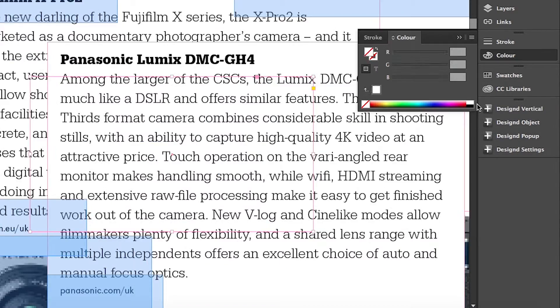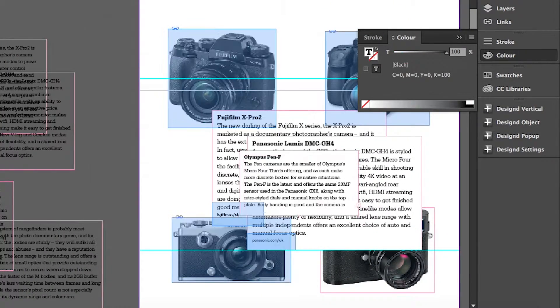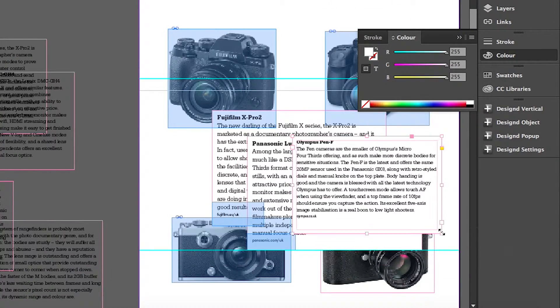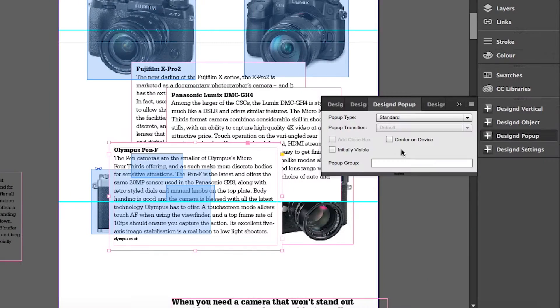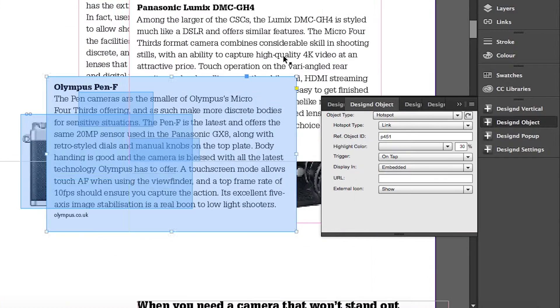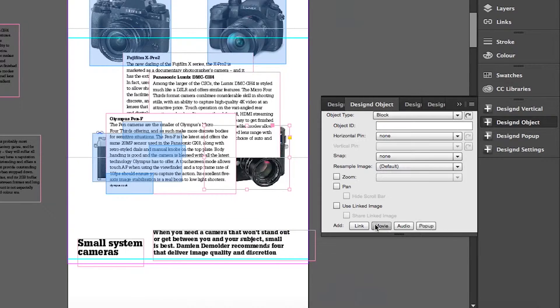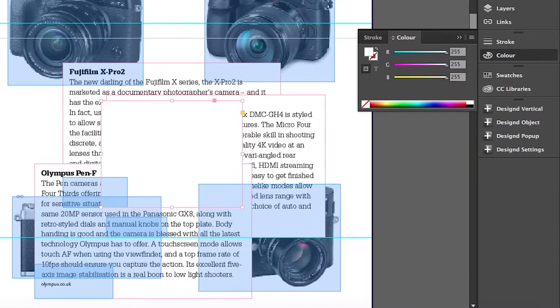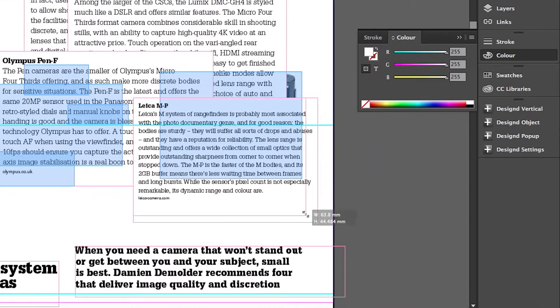We've sped the video up here but in reality it takes less than a minute per camera to do this. So you're probably looking at something like five to six minutes to create this entire page from scratch. Really not a long time.